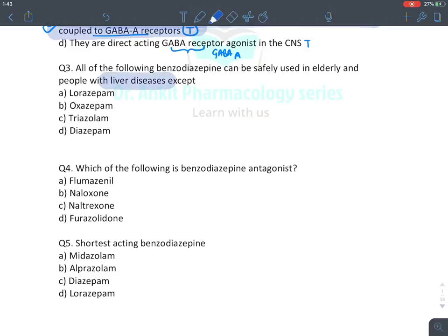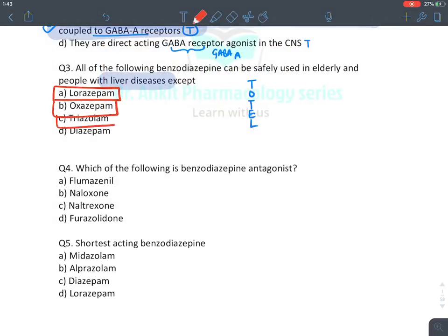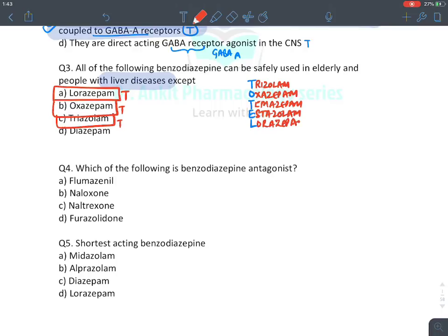MCQ: Which benzodiazepines can be safely given in liver disease? The TOTAL mnemonic: lorazepam, oxazepam, triazolam, temazepam, estazolam — all safe in liver failure. Diazepam is the exception — it is not safe. Therefore the answer is diazepam (option D).